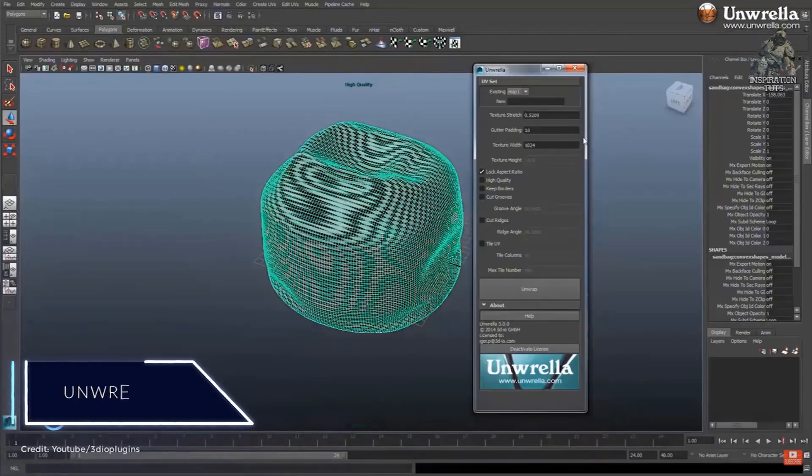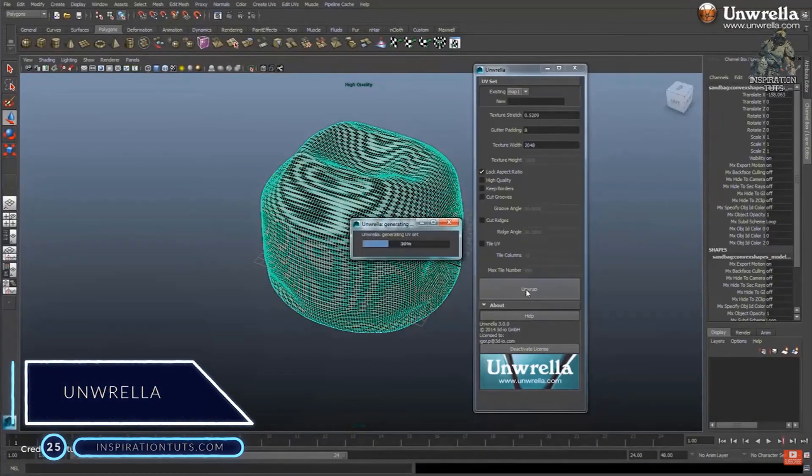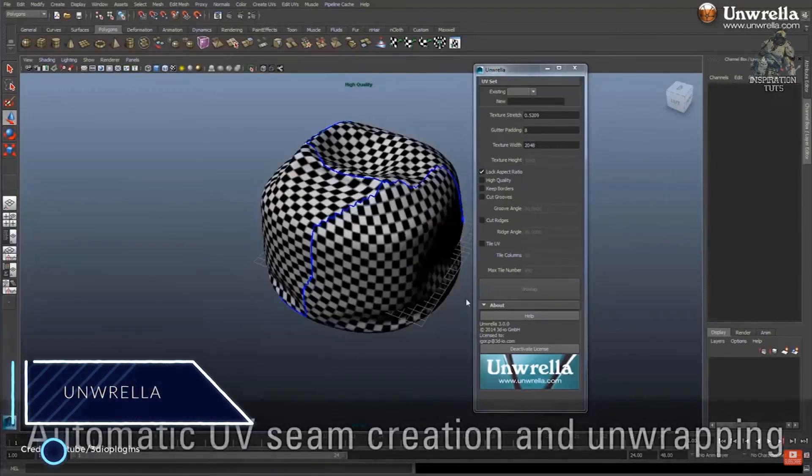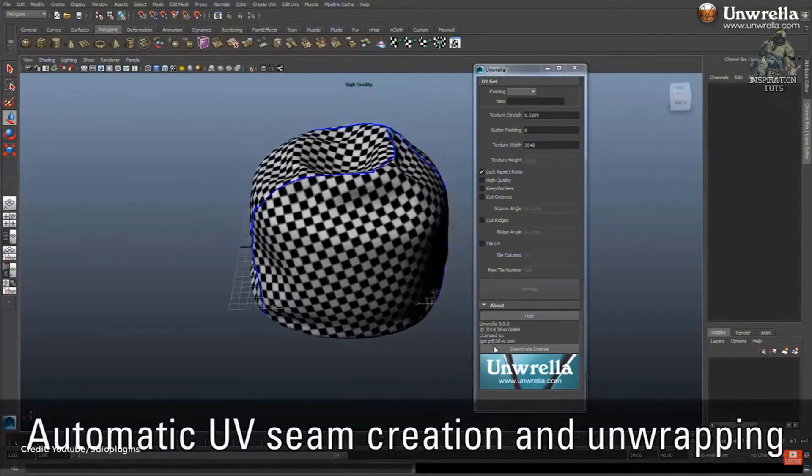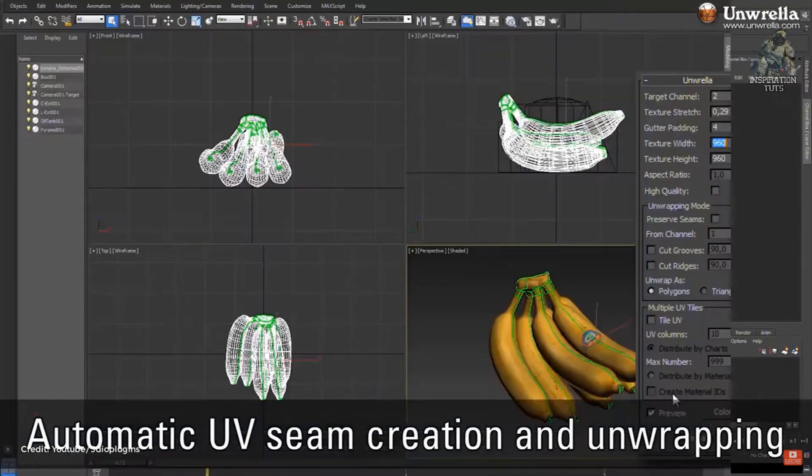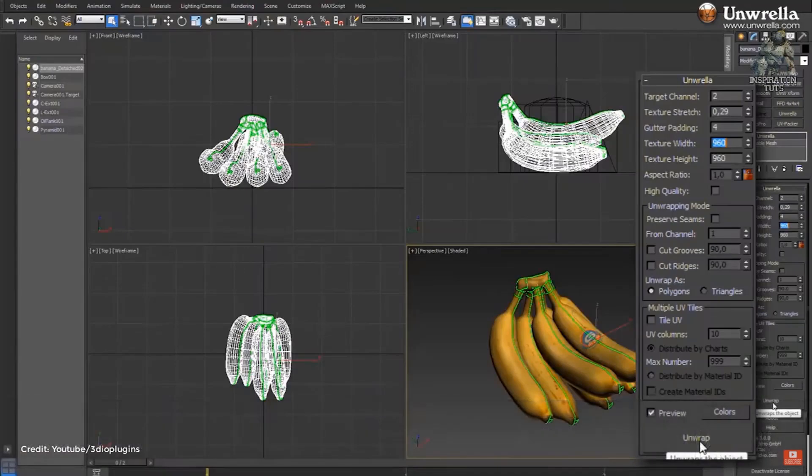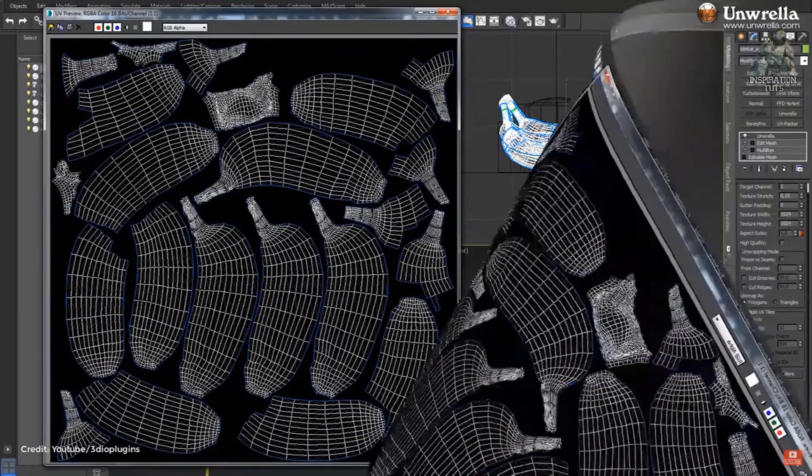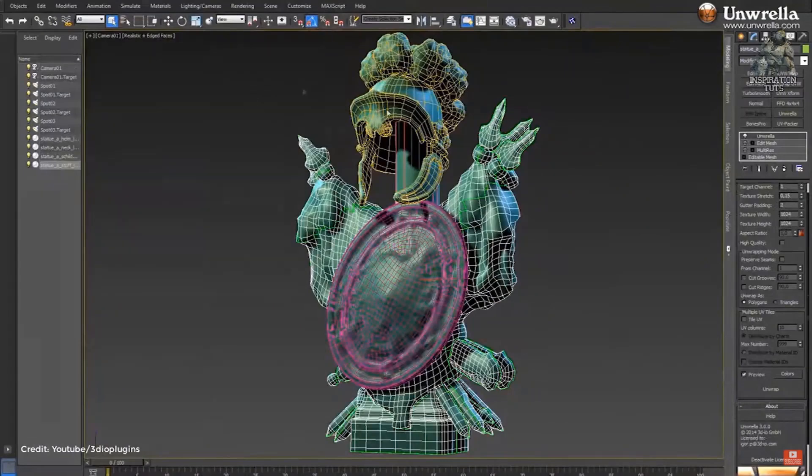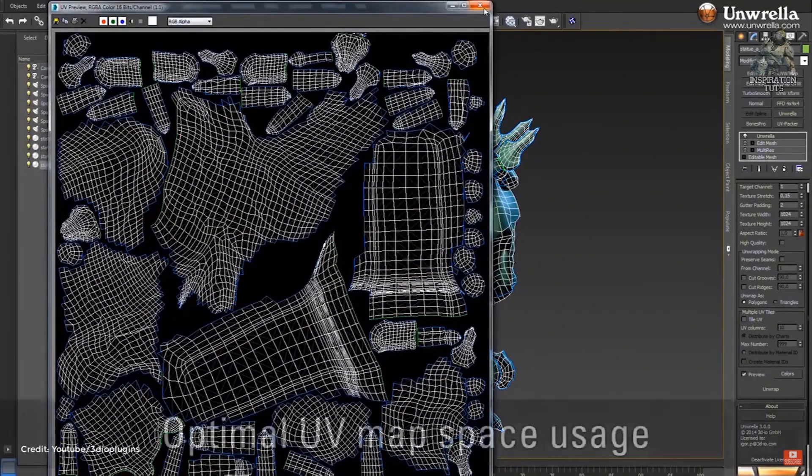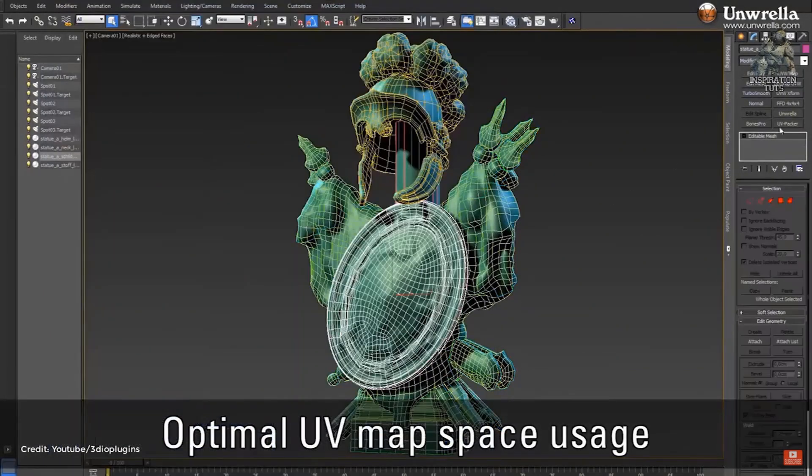Number 25, Enrela. Enrela is an unwrapping plugin for 3ds Max. It allows you to automatically unfold your 3D models with exact pixel-to-model surface aspect ratio, speeding up the texture baking and UV map production significantly. So if you want to save yourself time on generating UVs, this plugin might be for you.